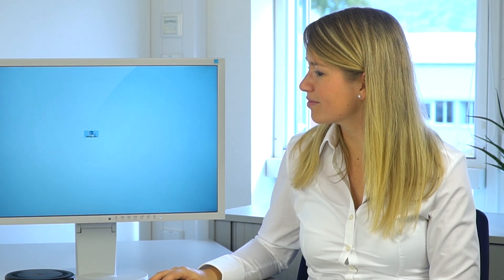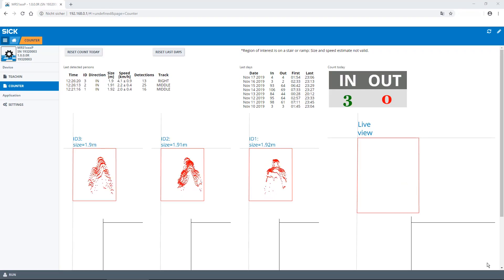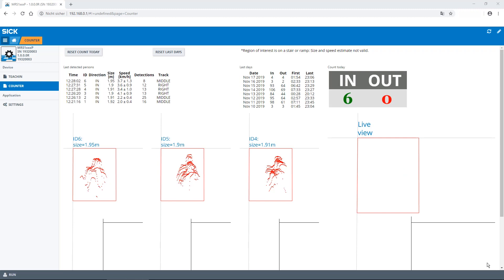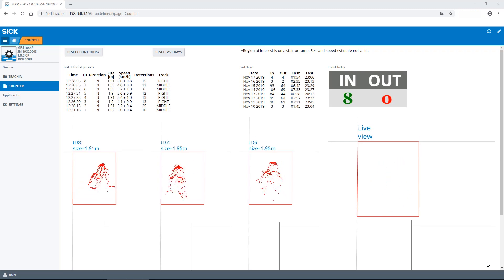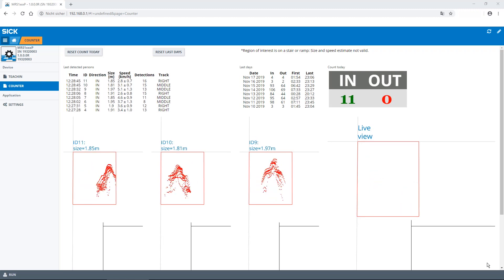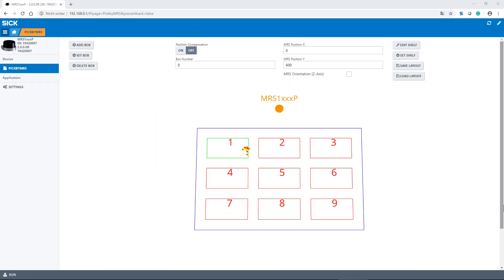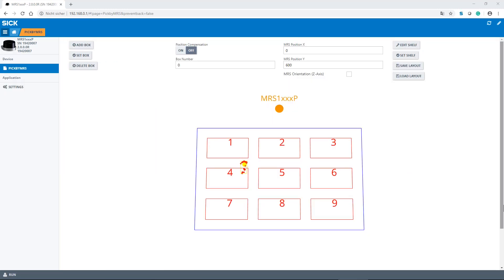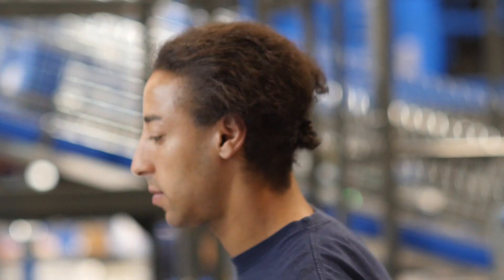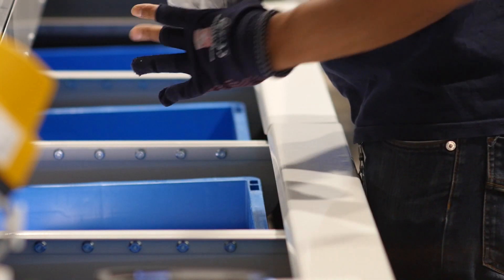Let's have a look at a few application examples. Here we hung the MRS1000P on a door to enable the counting of people passing through. In another example, the MRS1000 helps to facilitate the working process of assembly tasks. We programmed the MRS1000P to indicate to the worker which box he has to take the next part from.